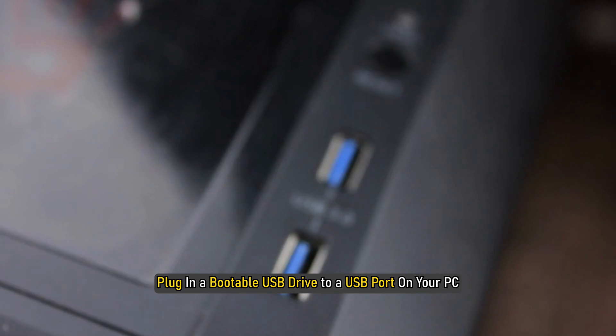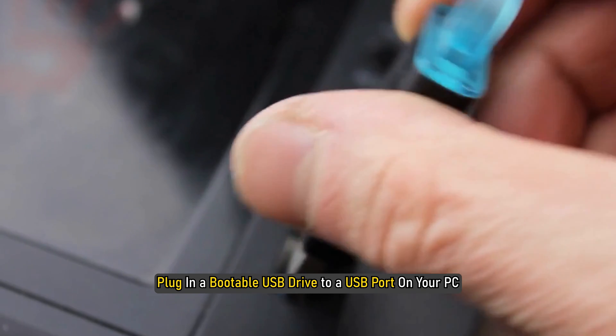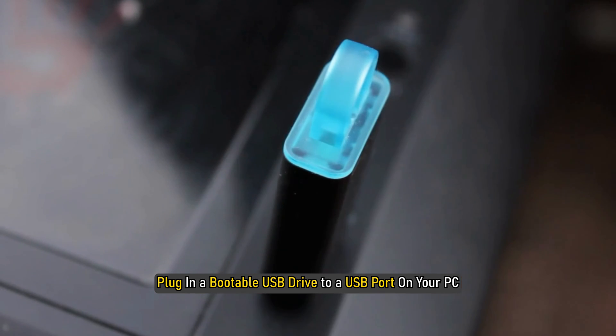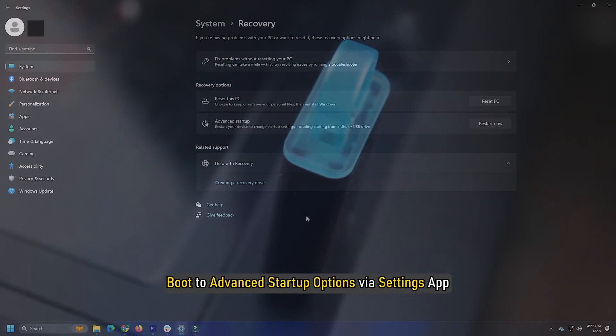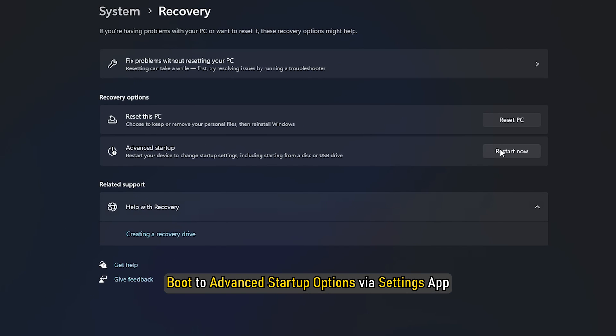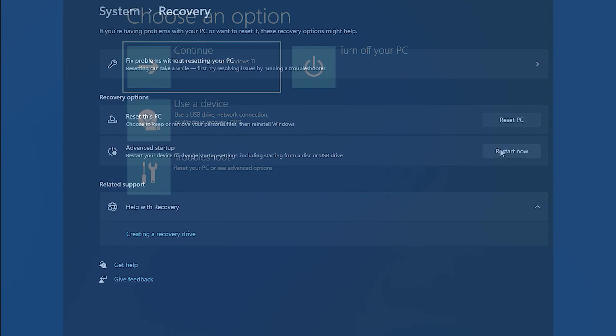Plug in a bootable USB drive to a USB port on your PC. Boot to advanced startup options via Settings app.